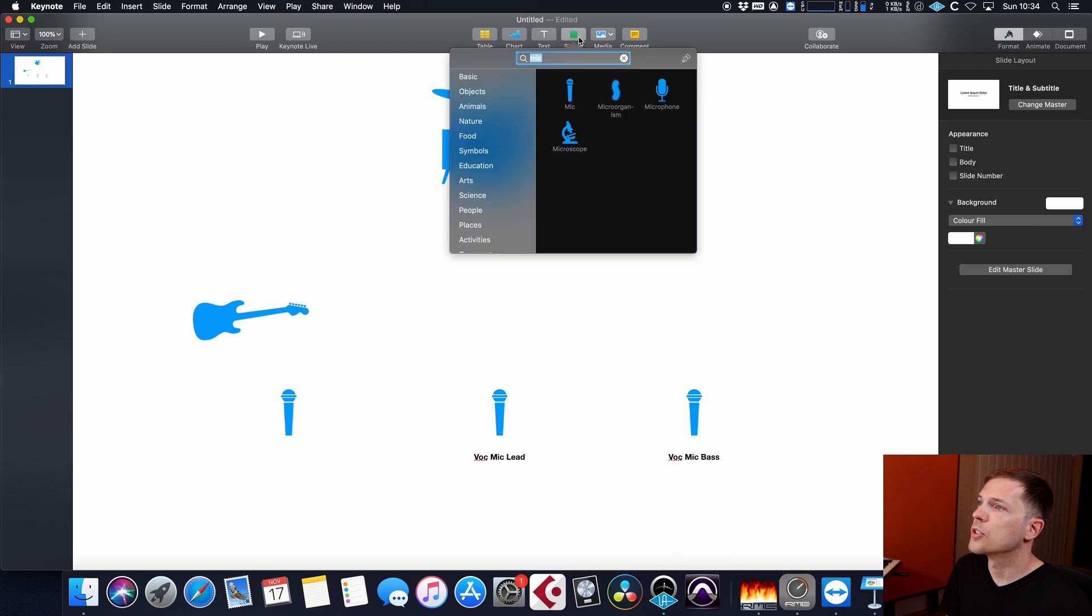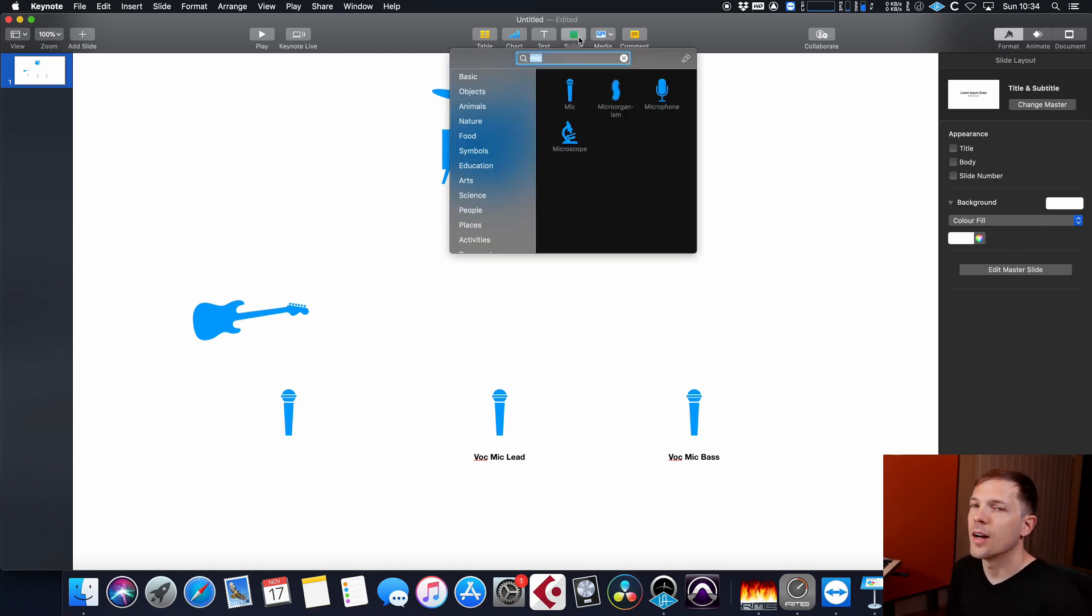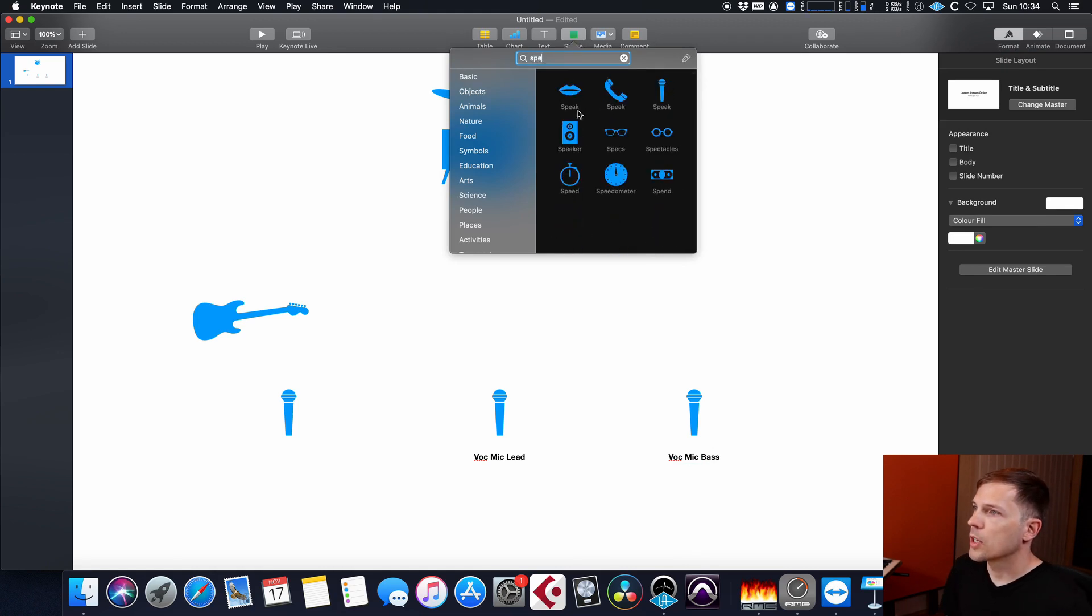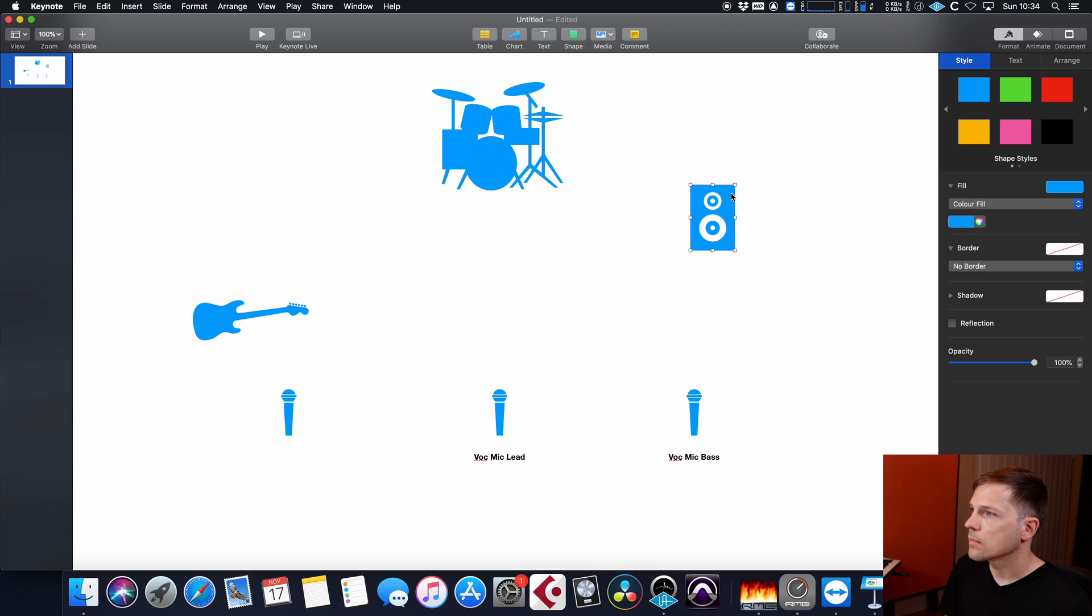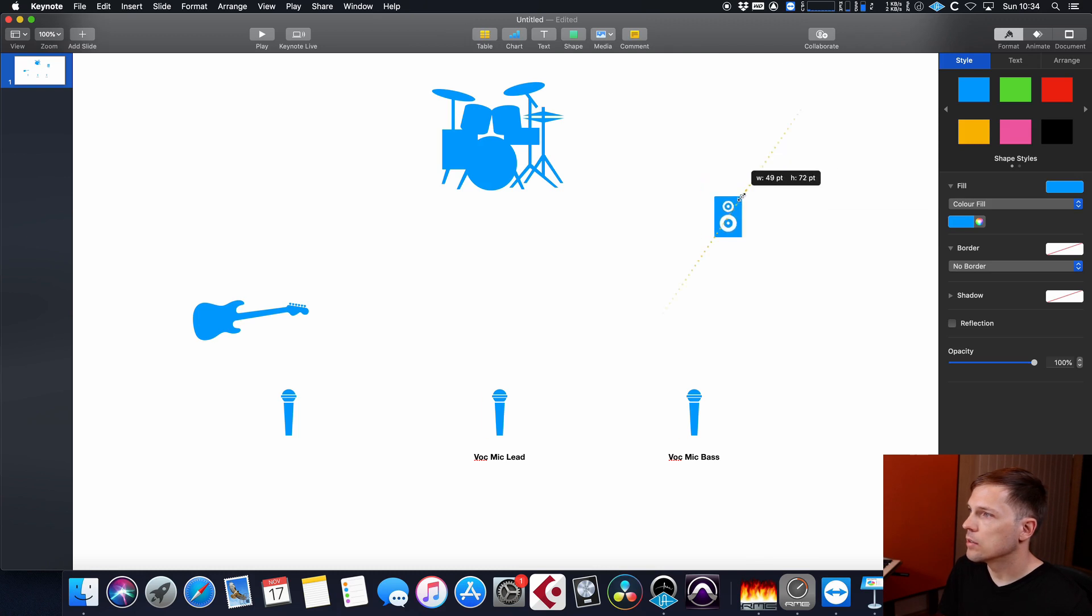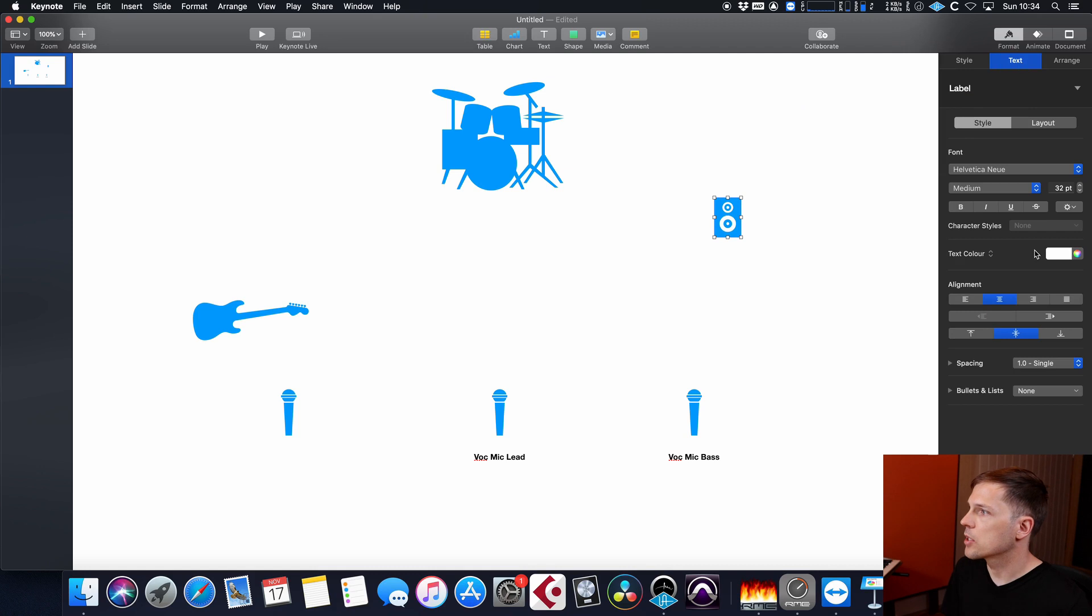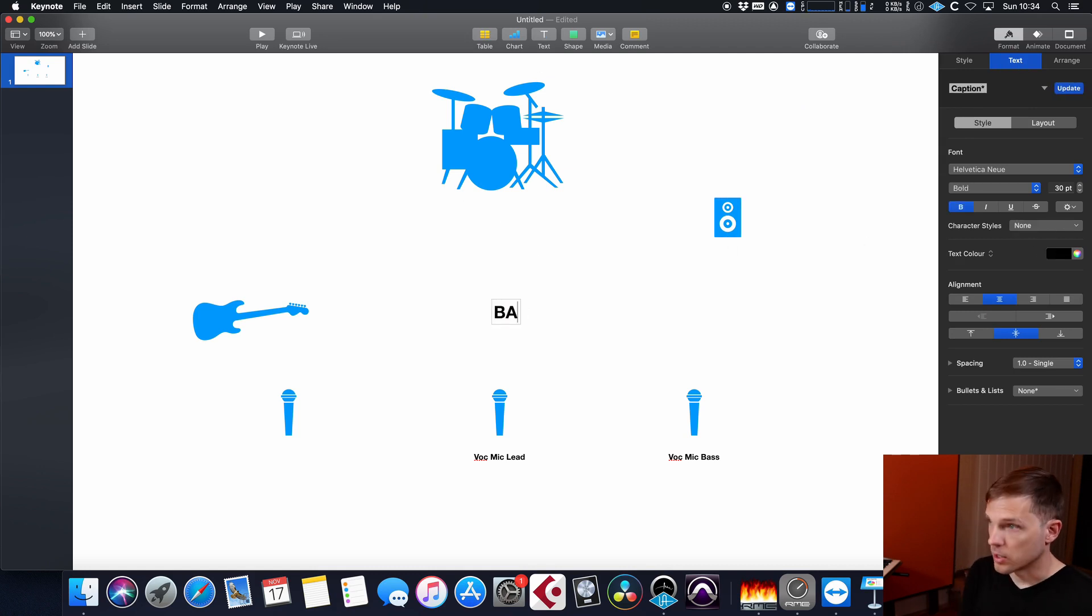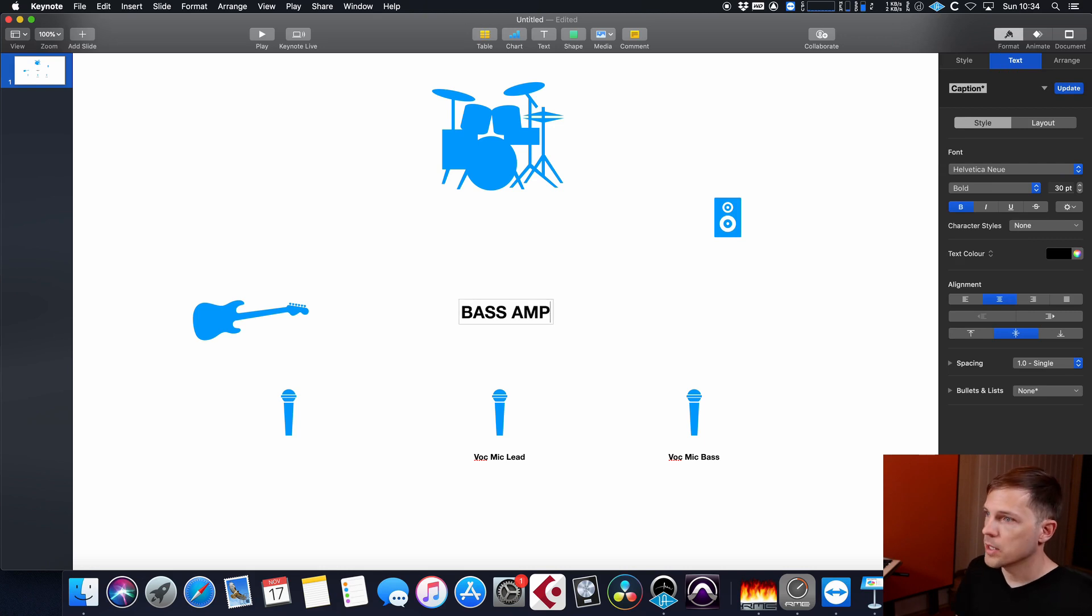What I do for amps, since there are no amplifier icons, is I would just take a speaker icon. And then place it here, and put a text underneath saying, hey, this is a bass amp.